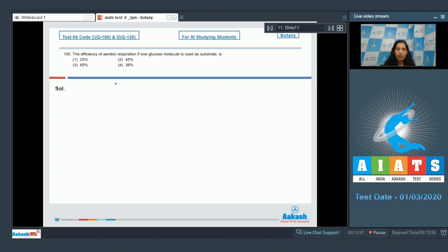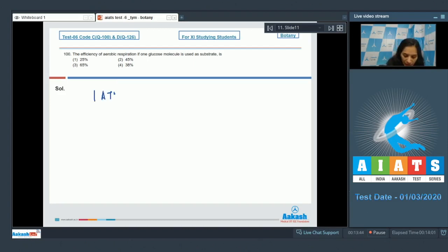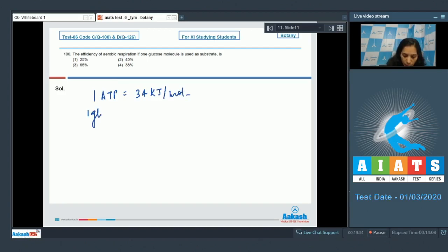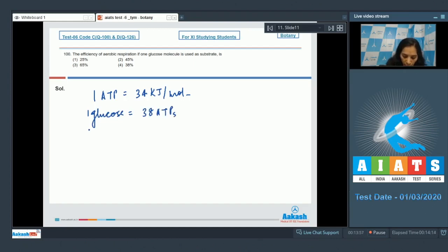One ATP gives you approximately 34 kilojoule per mole energy. One glucose produces 38 ATPs. So from one glucose molecule you are getting 34 into 38, that is 1292 kilojoule per mole of energy.